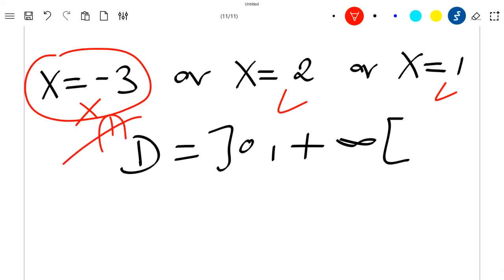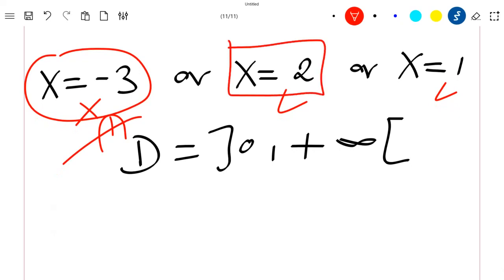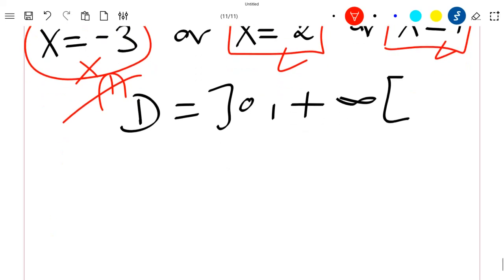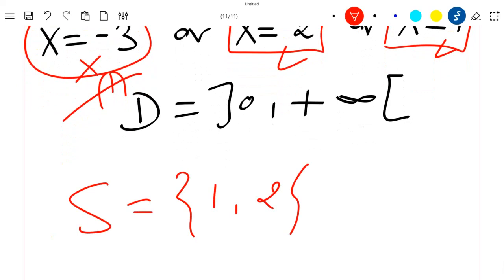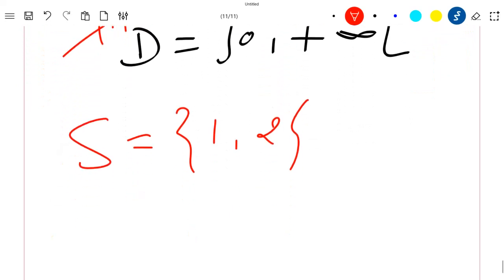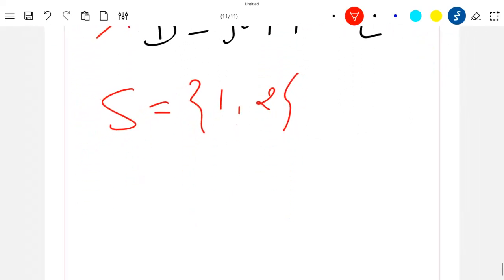So the solutions are x = 2 and x = 1. The set of solutions to this equation x^(x+1) = x^(6/x) is {1, 2}.